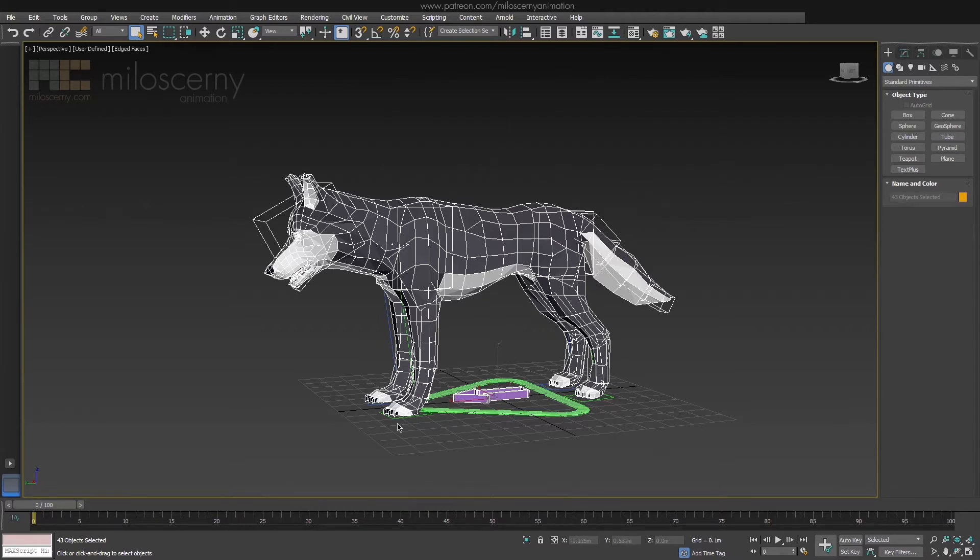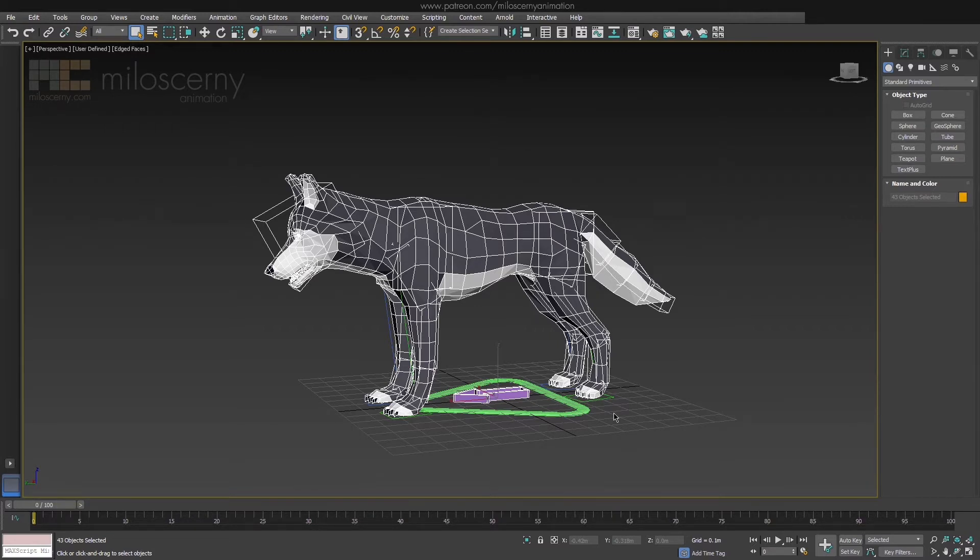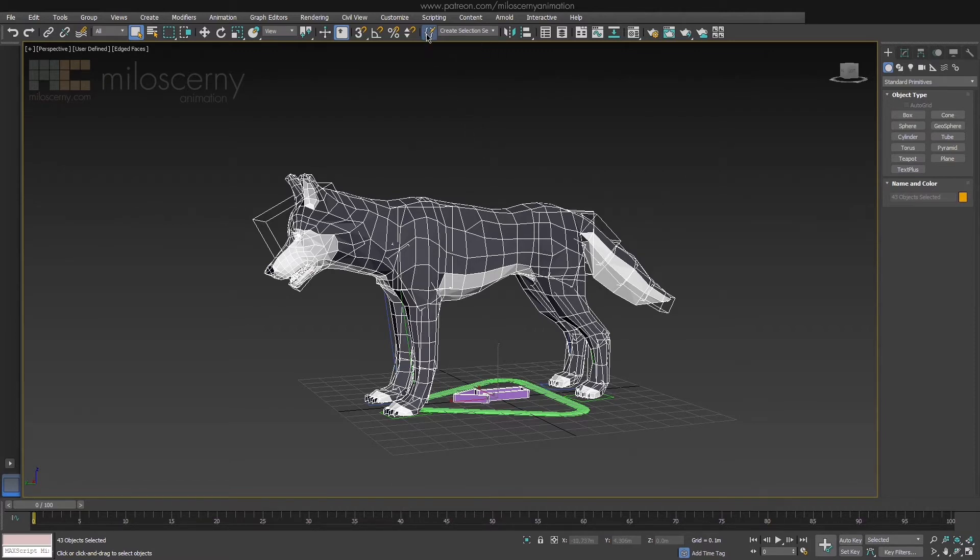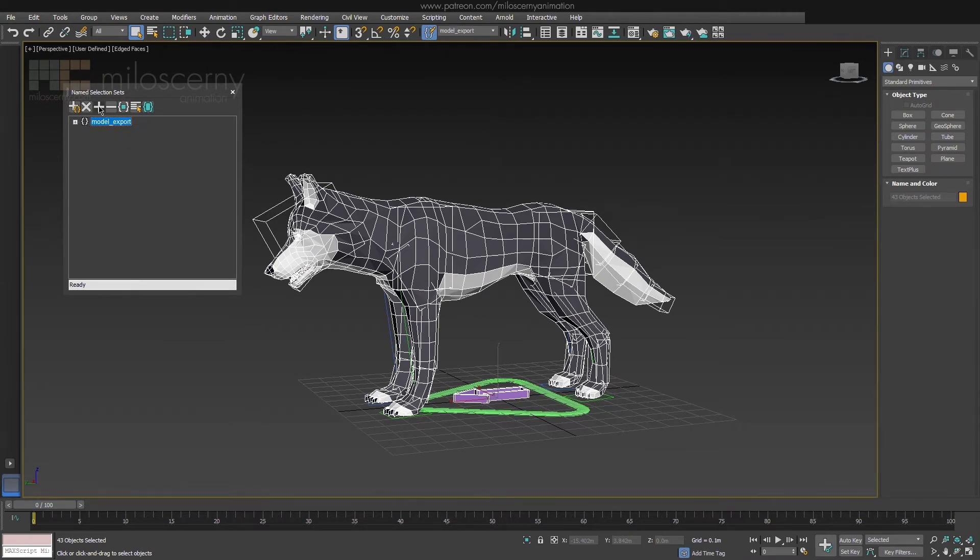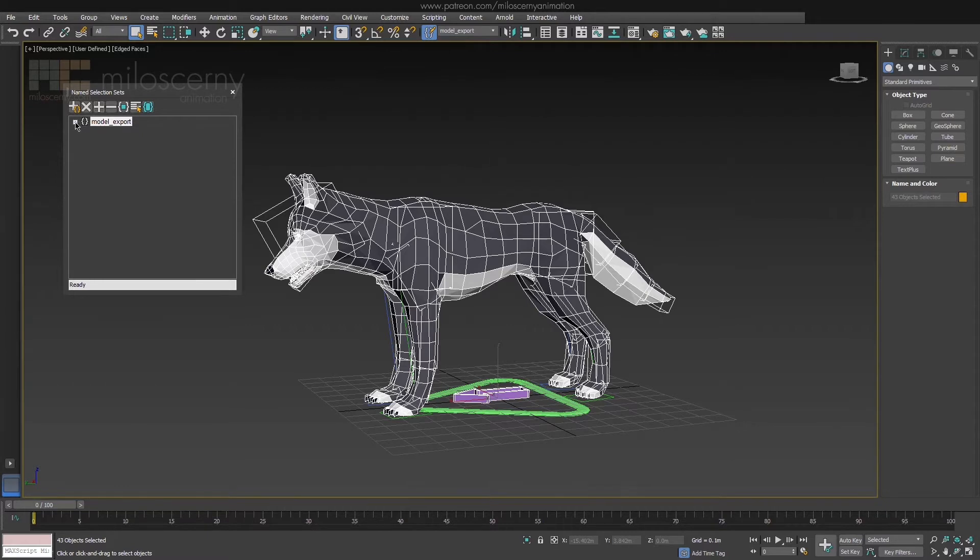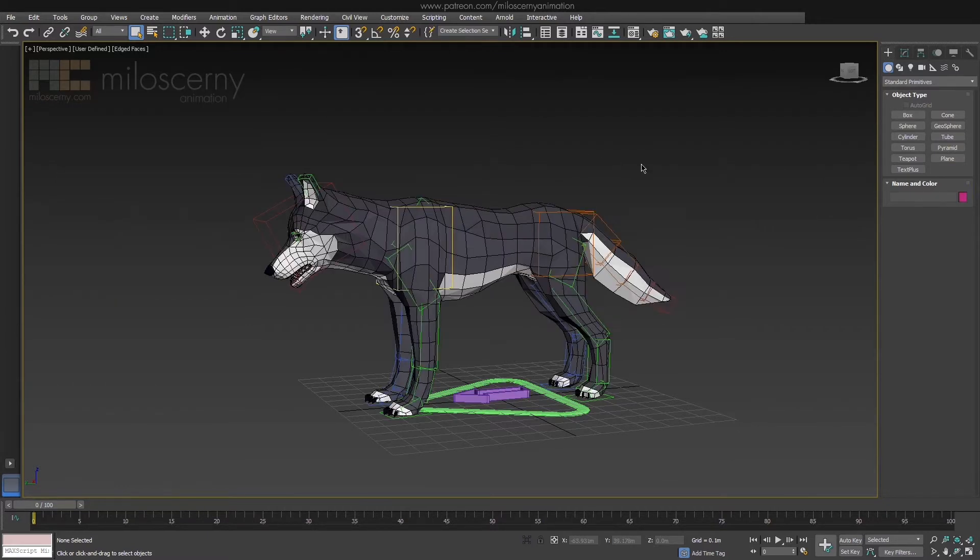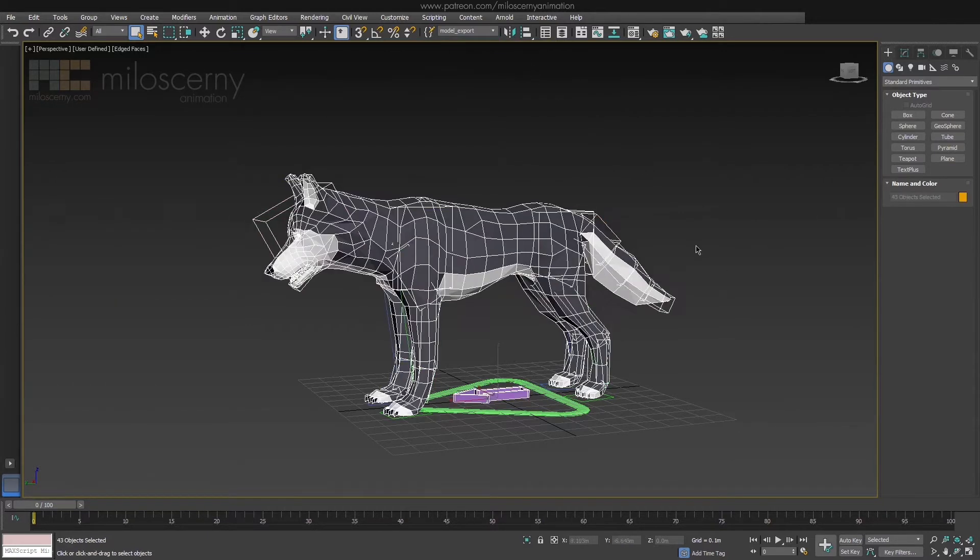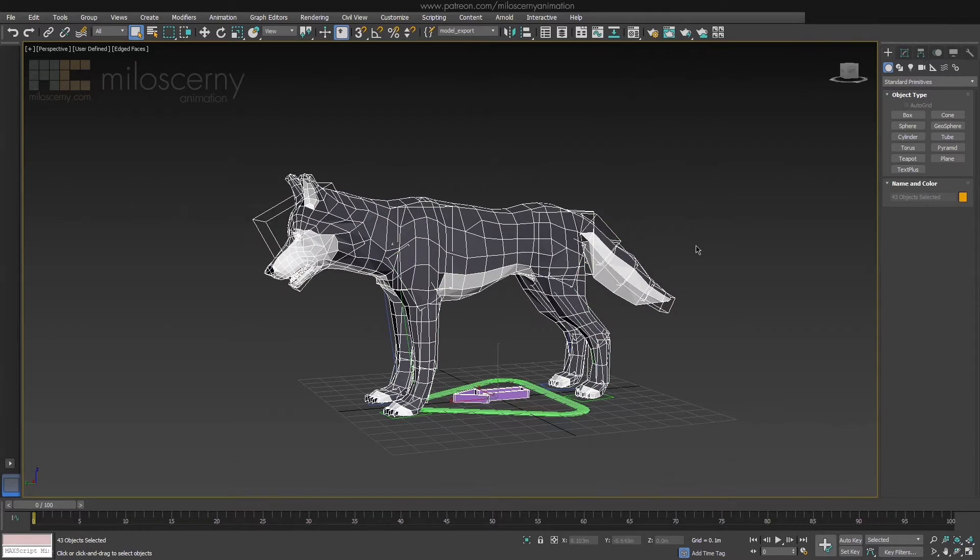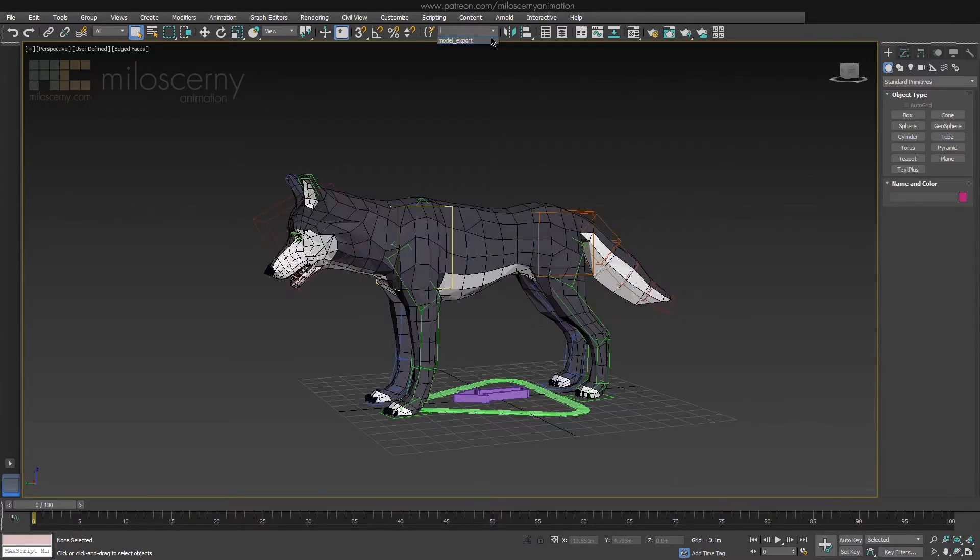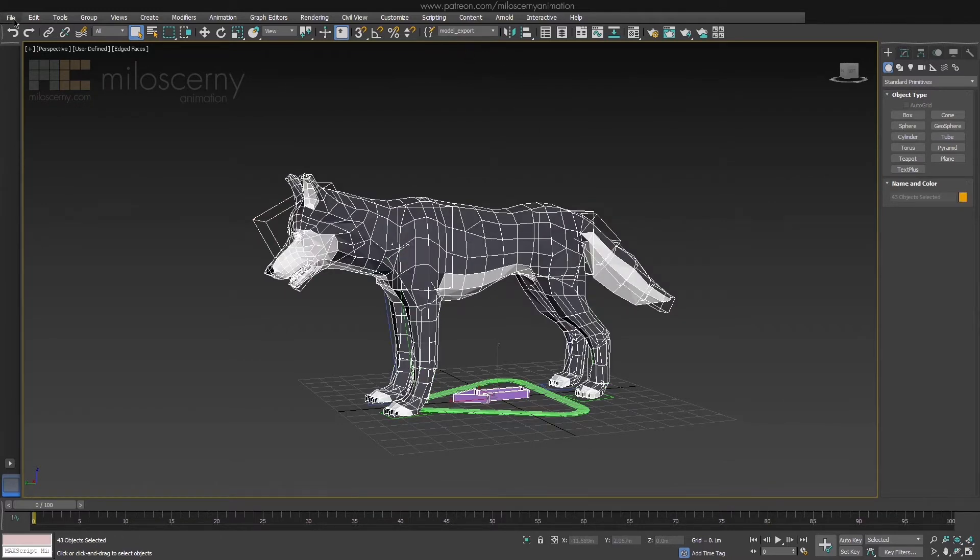Also don't select CAT IK platforms nor the CAT triangle. These are just helpers and are not part of the skeleton we need in game. Now this is an optional step, but it's useful to do. After you have selected everything, head to selection set settings and create new selection set with everything we have selected at the moment. And name it model export. Now whenever you want to re-export the model for some reason, do it with first selecting the model export to be sure you didn't change anything and only after that, head to export and export selected.